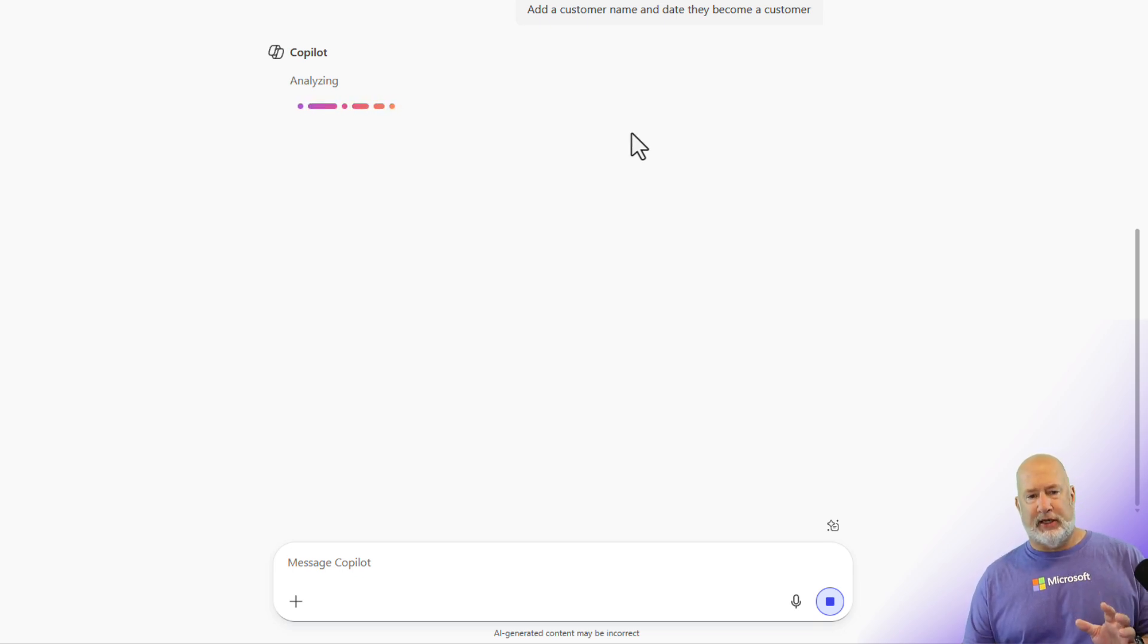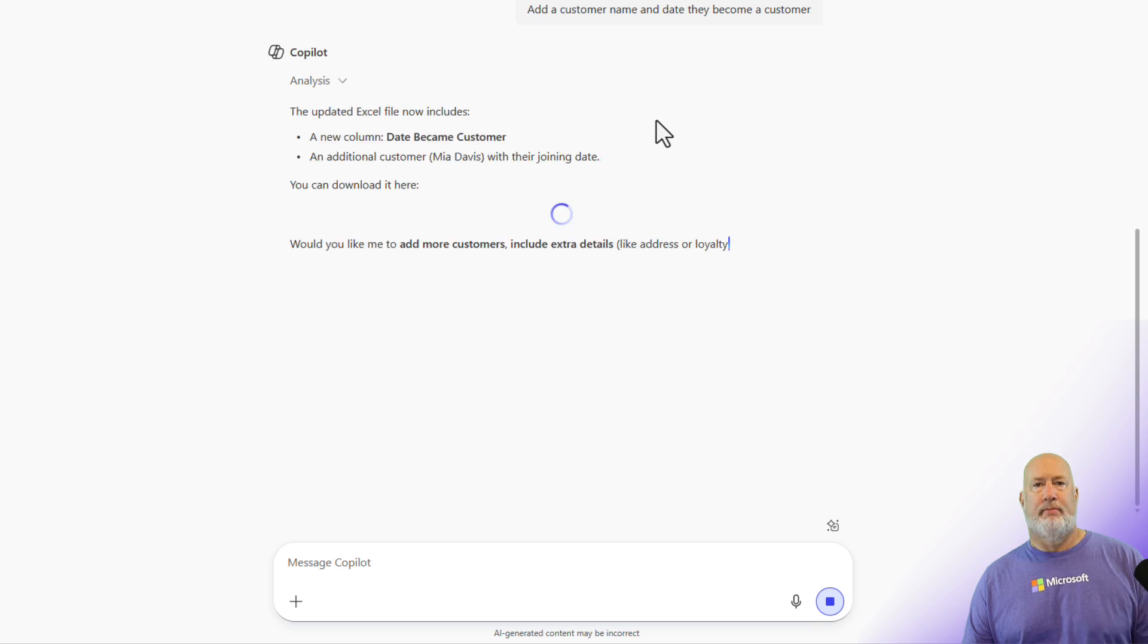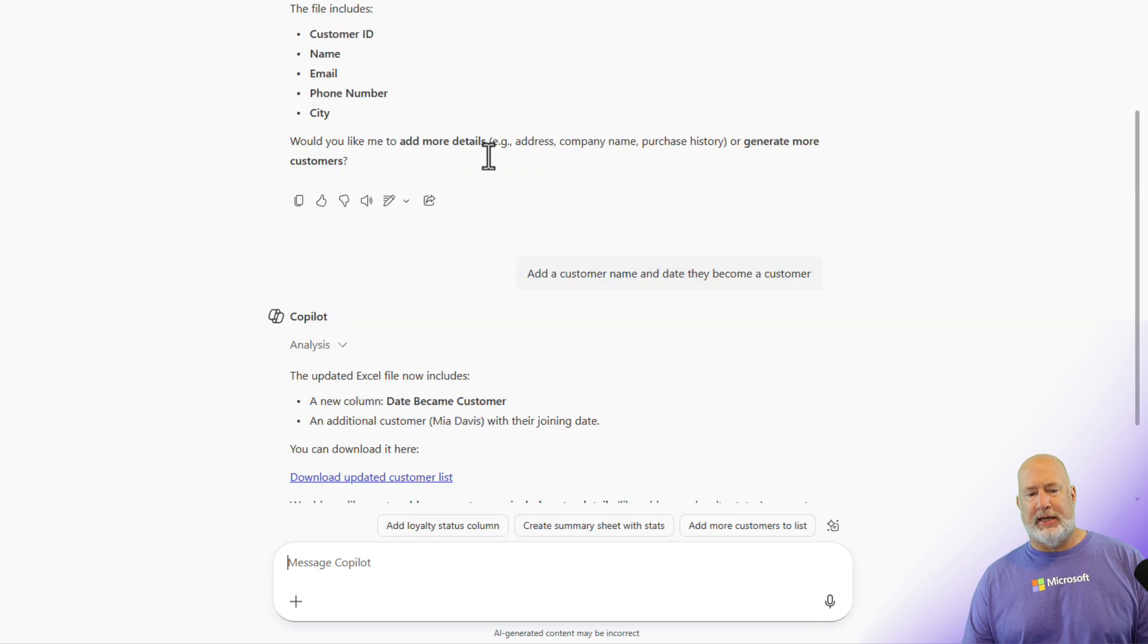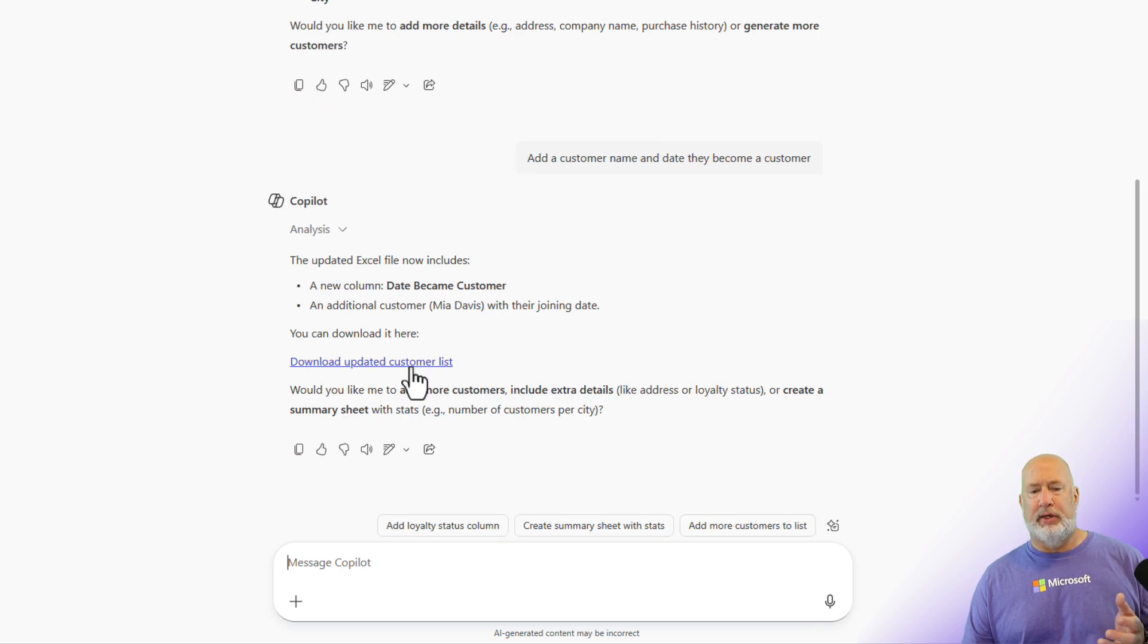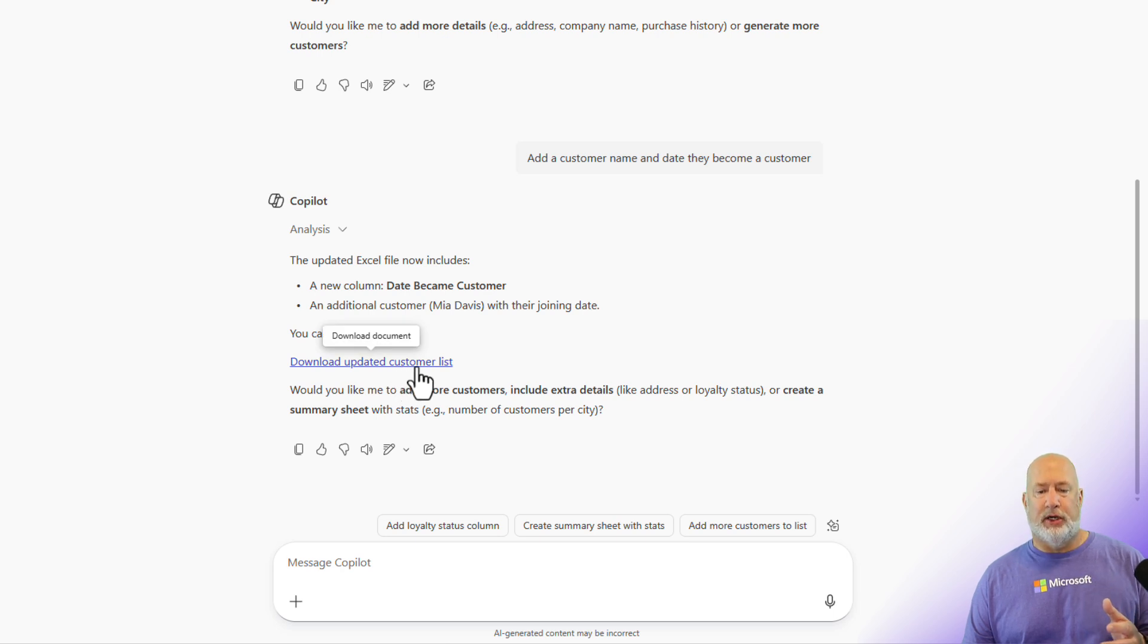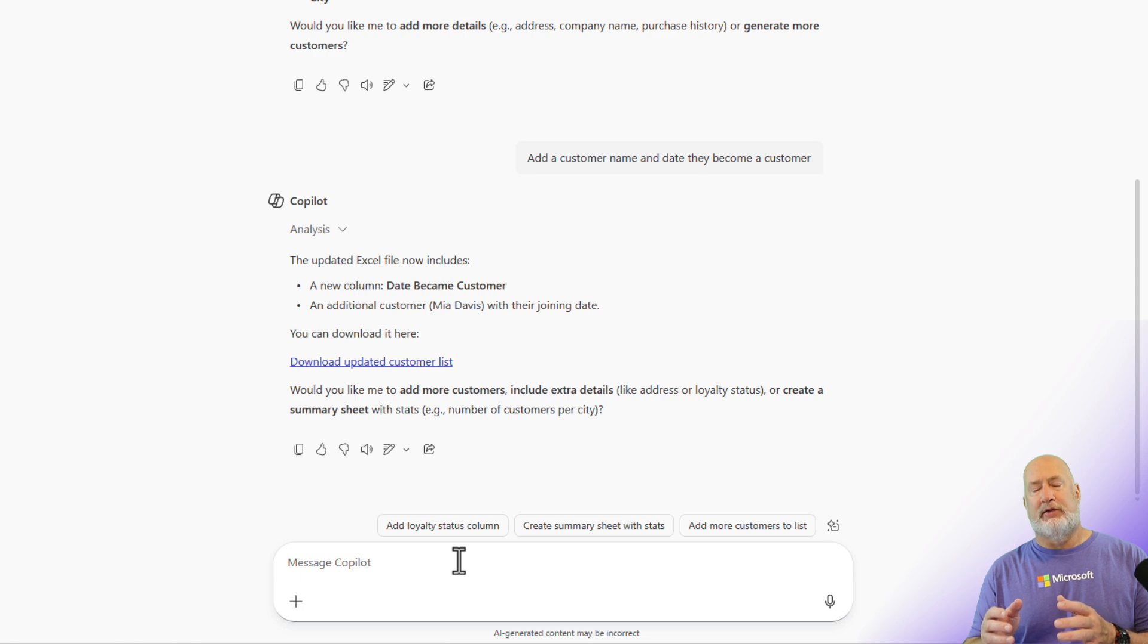So now this Excel file should be ready. There is my download. Here's my download for the new one. So far, so good. But now I want to create that list of orders.